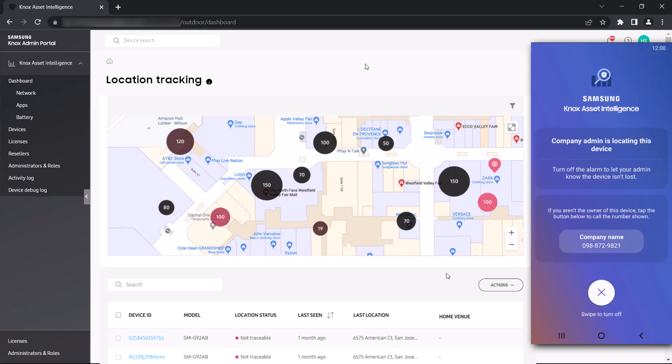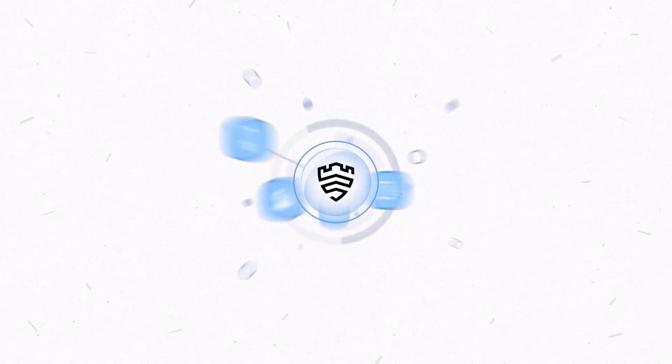This concludes our in-depth walkthrough of Knox Asset Intelligence. For more information on anything related to Knox Asset Intelligence, please visit docs.samsungnox.com. Thank you.